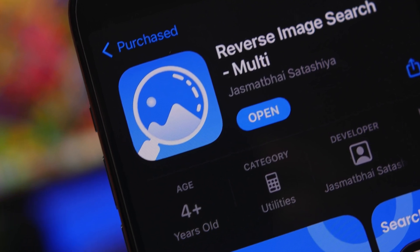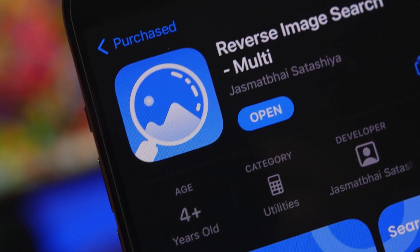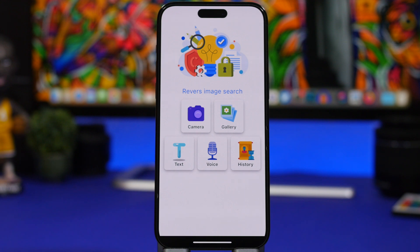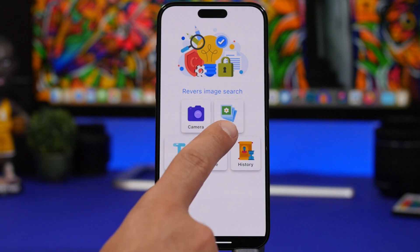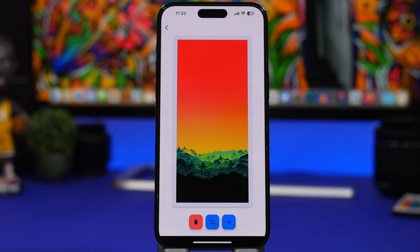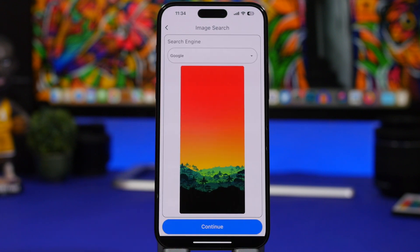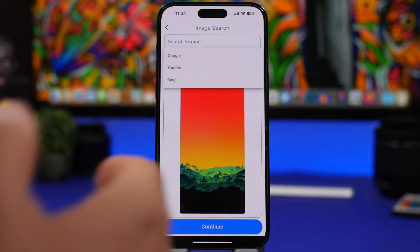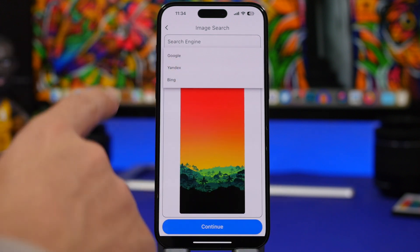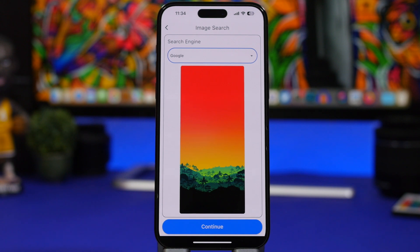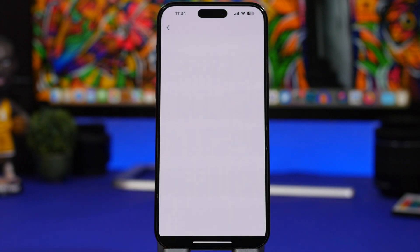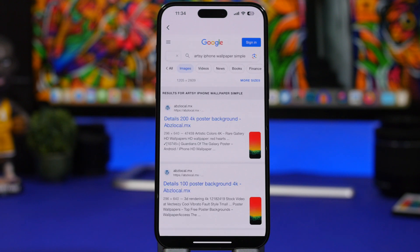Reverse Image Search is a new app that lets you search for images from your camera roll or camera. You can take a picture of an object and search it on Google, or use text, voice, or history. The cool thing is it uses different search engines — you can switch between them very easily. Choose the image, tap on that icon, and pick your search engine: Google, Yandex, or Bing. Tap continue and you'll get results as it searches the internet for the uploaded image.